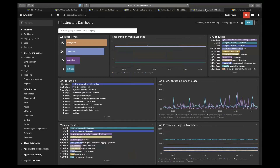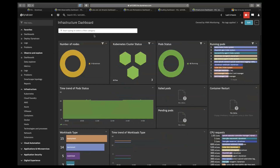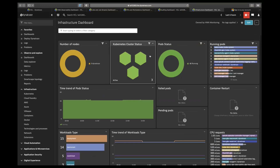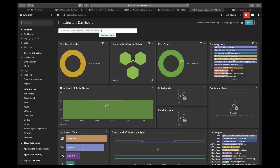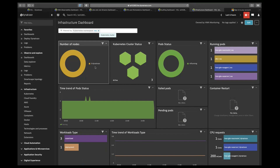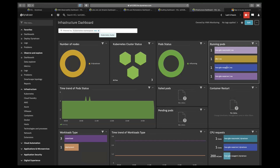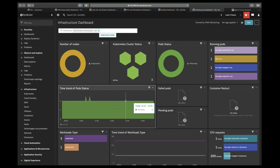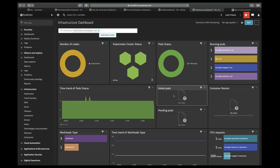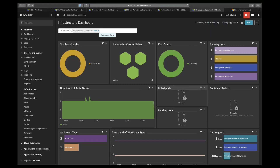We'll move quickly to the infrastructure dashboard. Here, we get information related to infrastructure details. Using the dynamic filter to select our application workload automation, we can see three nodes, three clusters which are running fine, four pods which are running, the names of the running pods, and time trends of pod status. Here we can see four pods which were and are running fine. We are not able to see details of failed pods, pending pods, or container restarts because in the last six hours — the selected time duration — there were no such events.